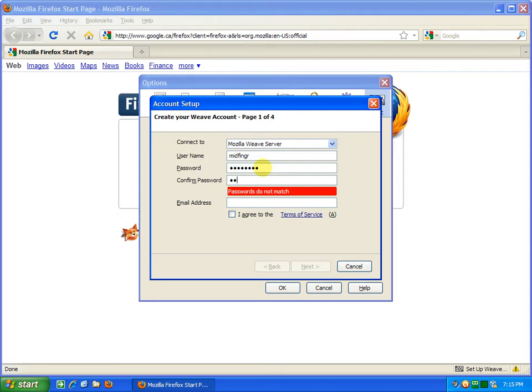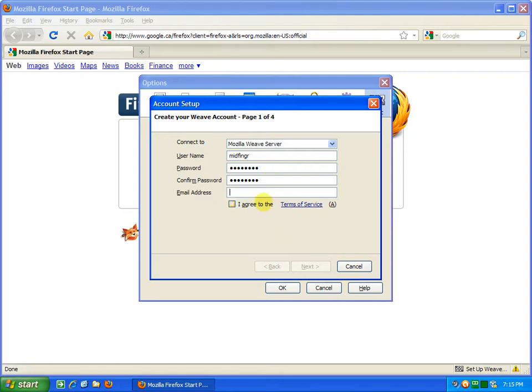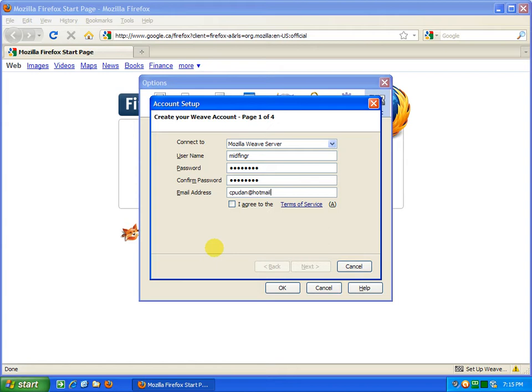Type in the rest of the password and supply an email address. This one I don't use very often, so I'll just type in a Hotmail account.